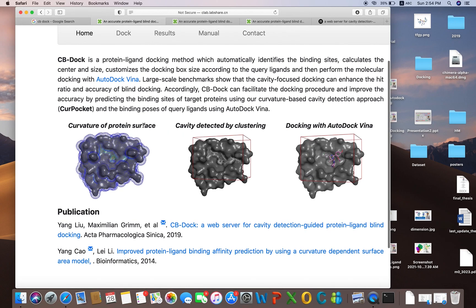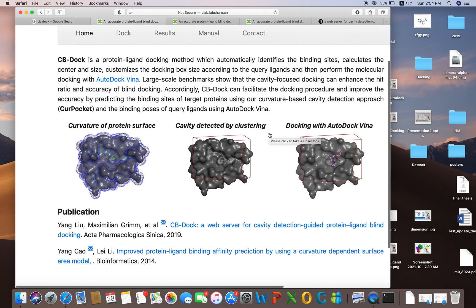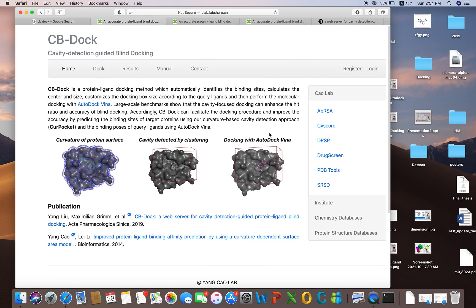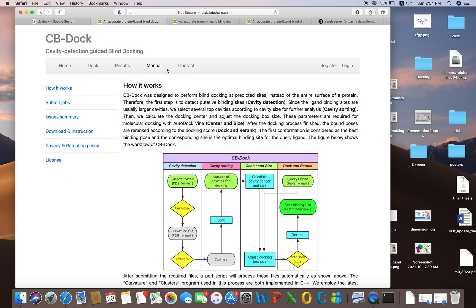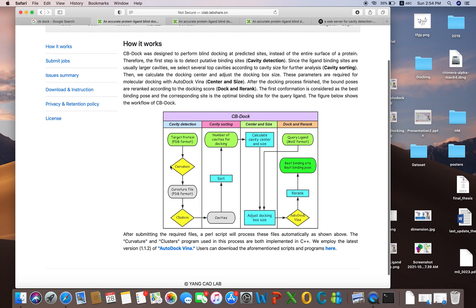First the curvature of the protein surface will be detected by the server, and after that the cavity will be detected by clustering. Then docking will be performed using the AutoDock Vina program. If you want to know more about it, you can click on the manual, where it is mentioned how it works and how it performs the docking.